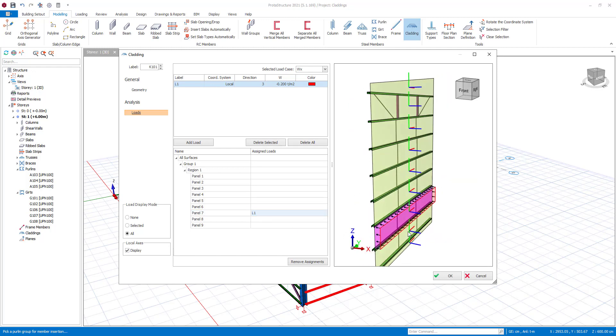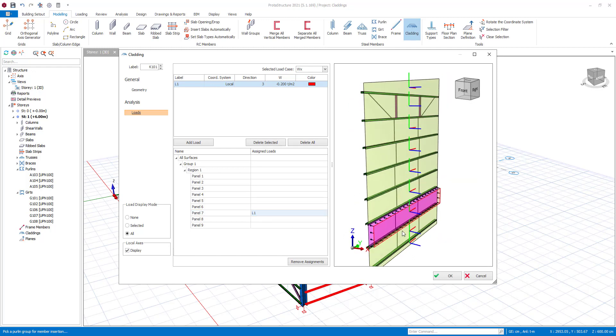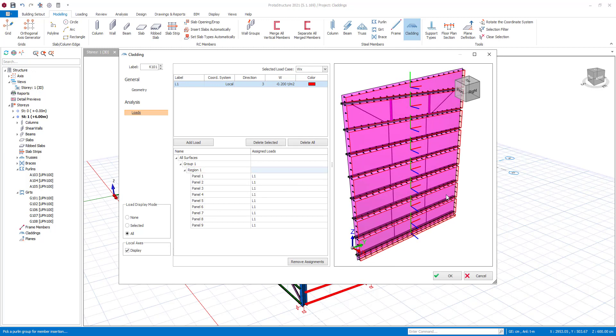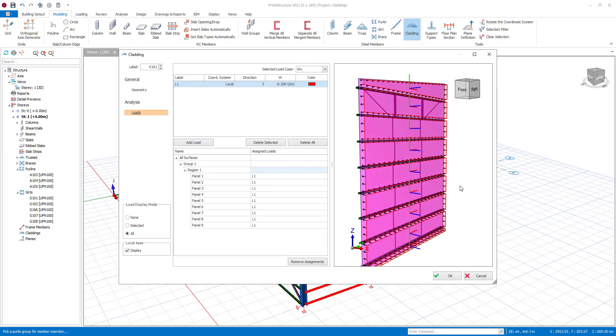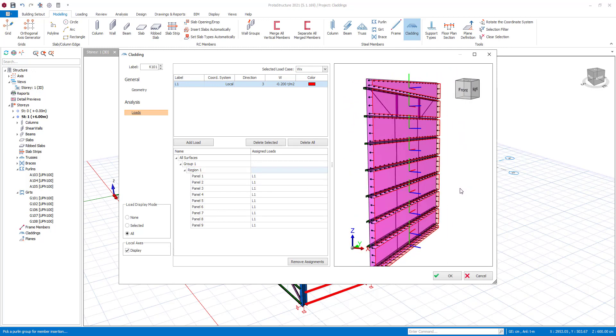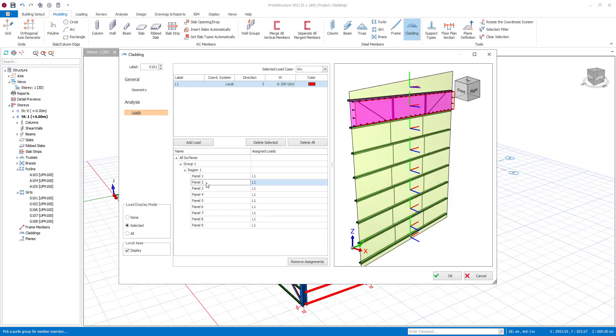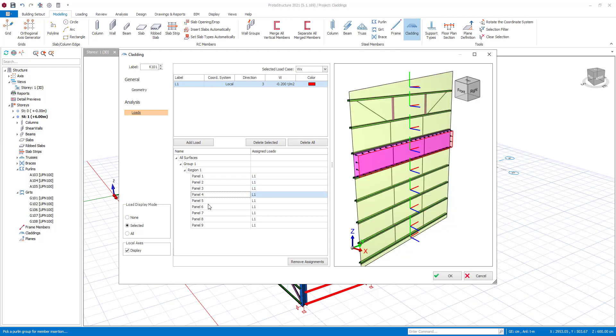You can either assign loads on each panel individually, or you can use region and group options. You can visualize assigned loads for all panels or selected panels. Also you can hide the loads with none option.